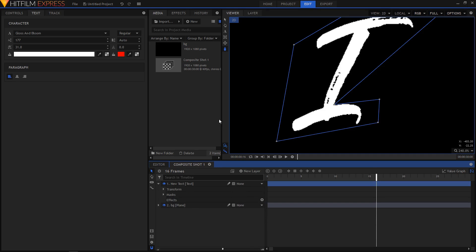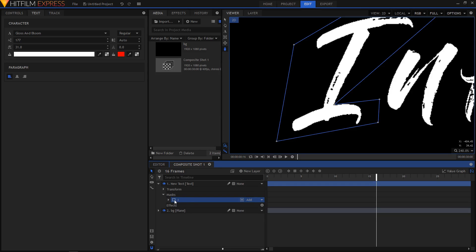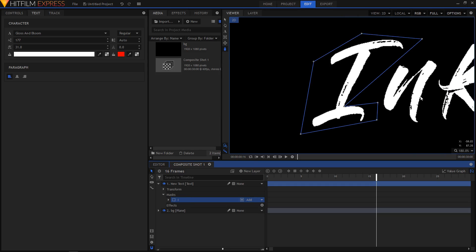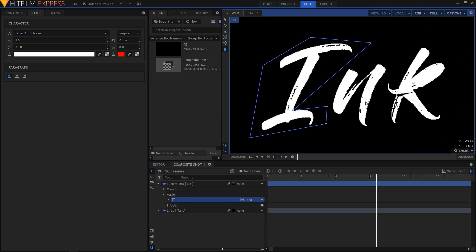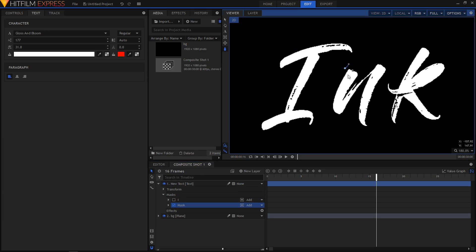Now again select the freehand mask and uncheck this box right here so that you reveal the text. Now again make sure that your freehand tool is selected and also your text layer is selected. Let's create a mask on our second letter.